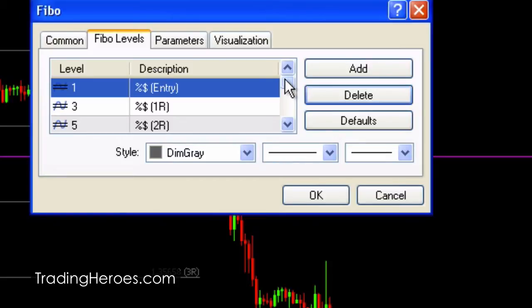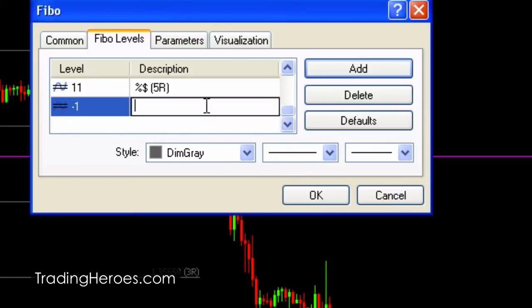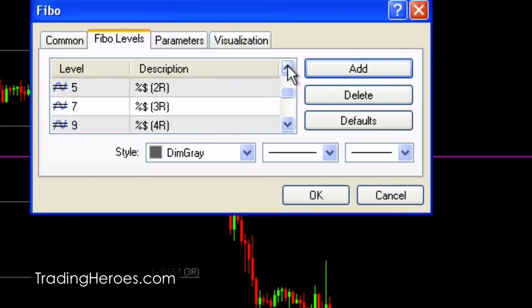Once you do that, you can start adding your Fibonacci levels. Click on add — in this case I deleted the negative one so I'm just going to put that back. In the description, you can put in the price that the stop loss is going to be at. This is going to be your 1R or your risk amount. To do that, you put a percent sign then a dollar sign, and then in the description put something like minus 1R.